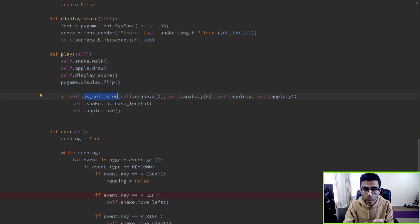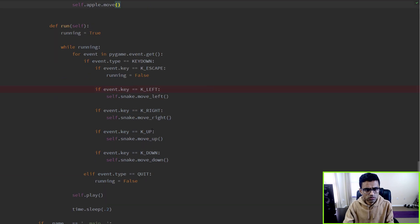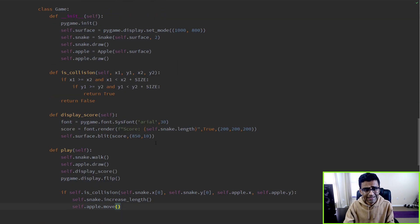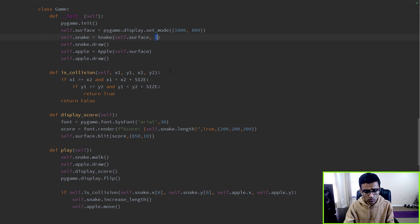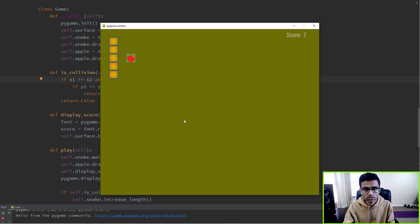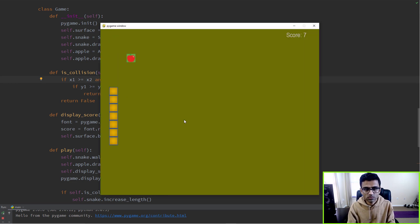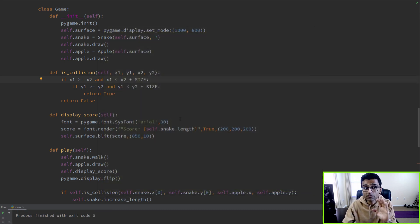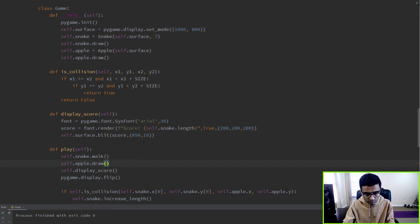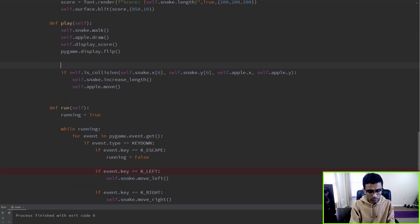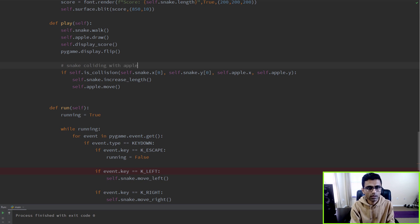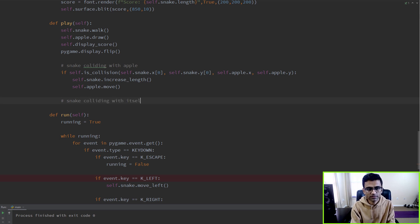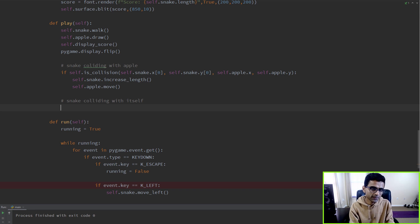For that, we're going to use the is_collision function. Let me run it and tell you what exactly I'm trying to do. So here, let's say you have a snake of size 7, and when you run it, if it gets into a situation where the snake is crossing itself, then we want to exit the game.